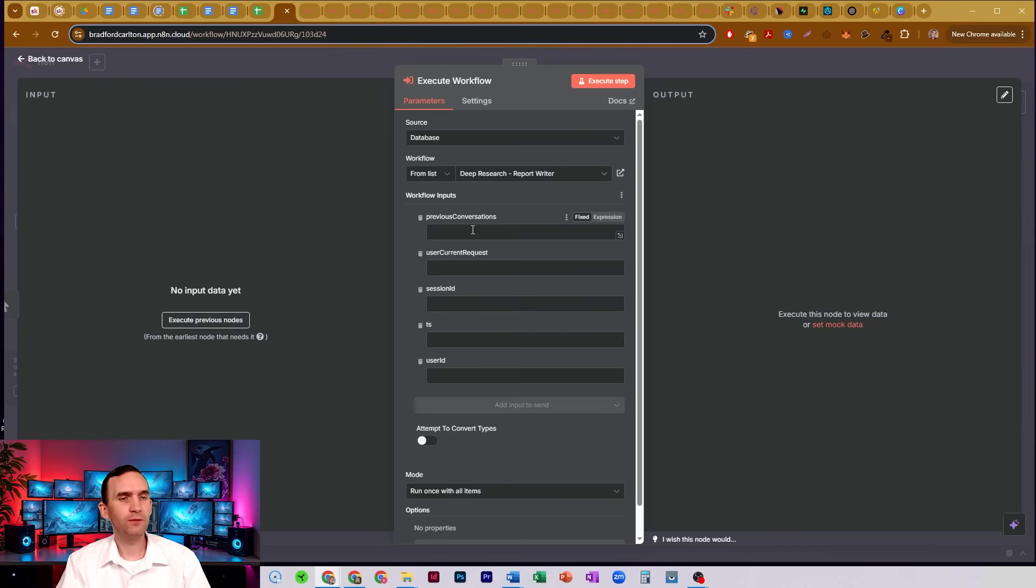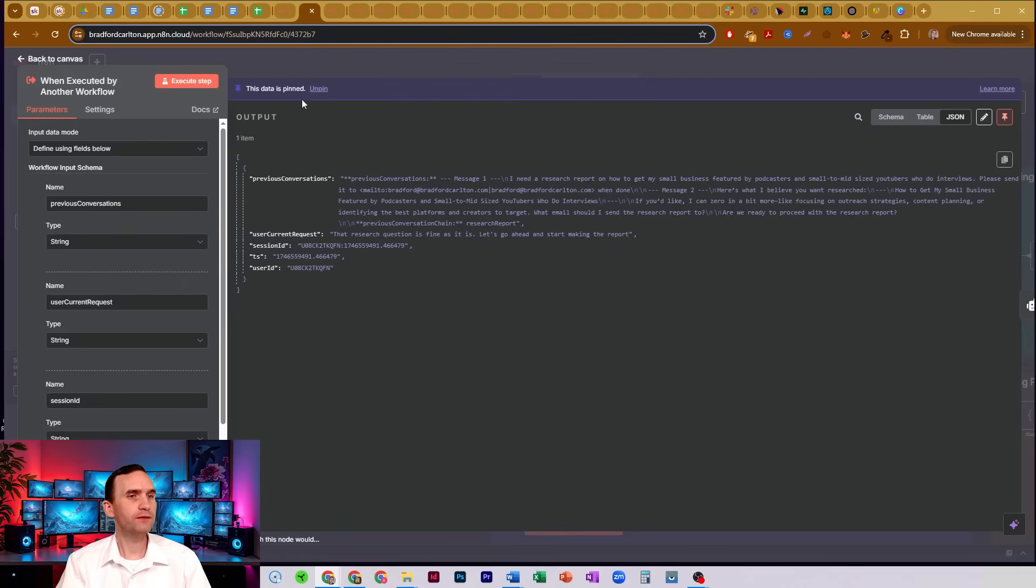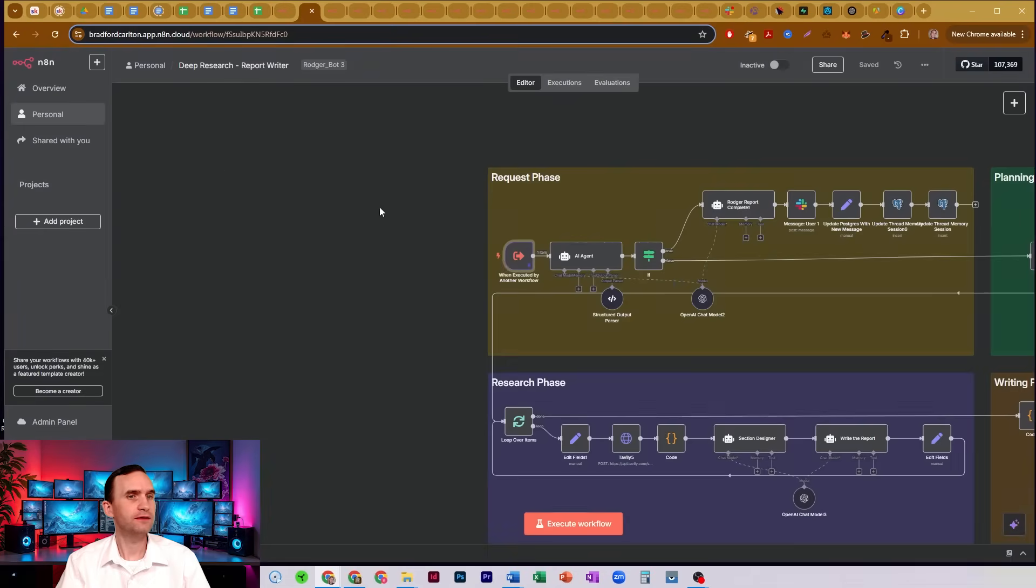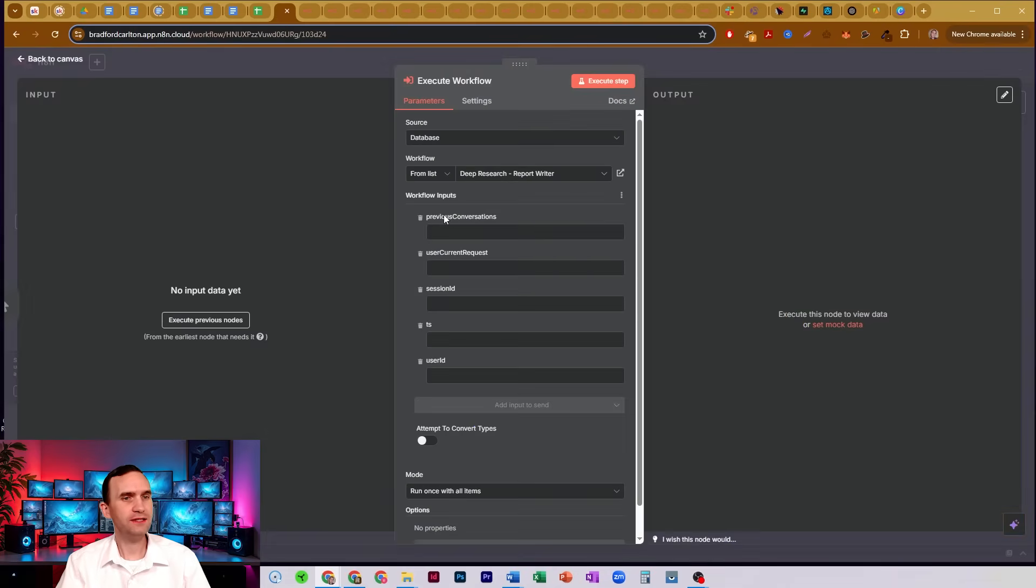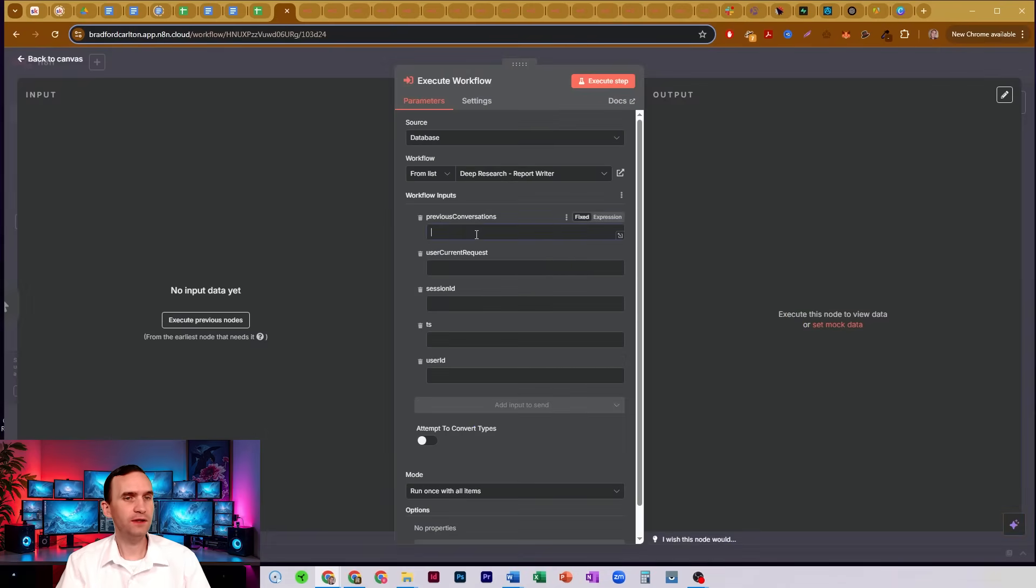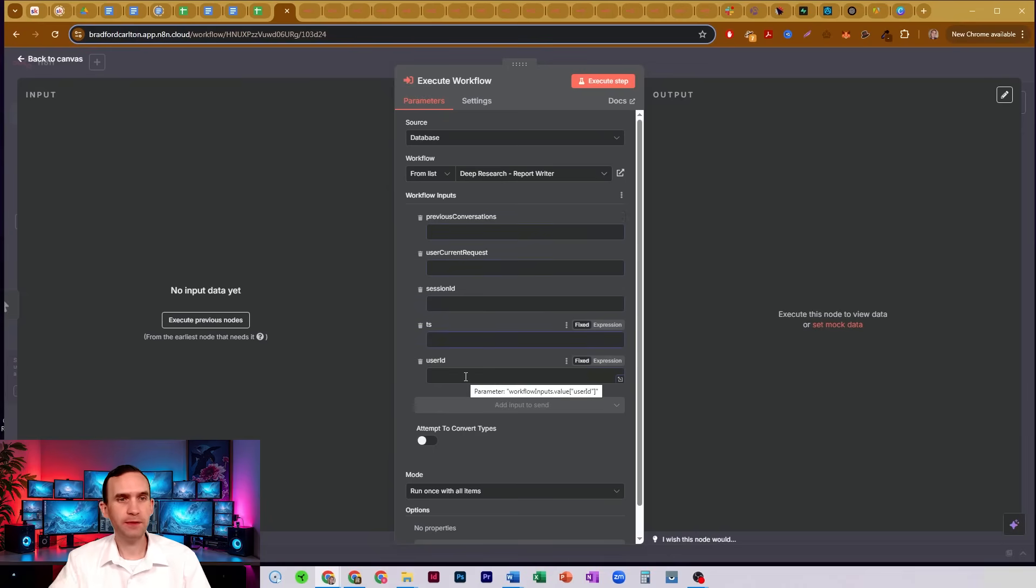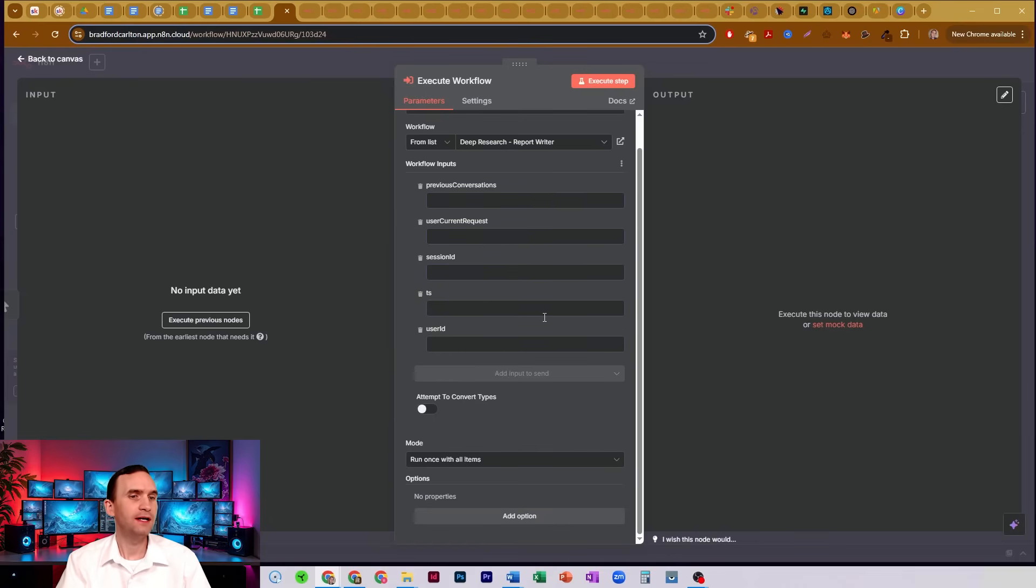And then when I pick the one that I want, it will then let me know, okay, well, this workflow over here requires these pieces of information in order to be able to process. So then you would fill in each of these, and then it will be able to pass that information properly so that your sub workflow can work.